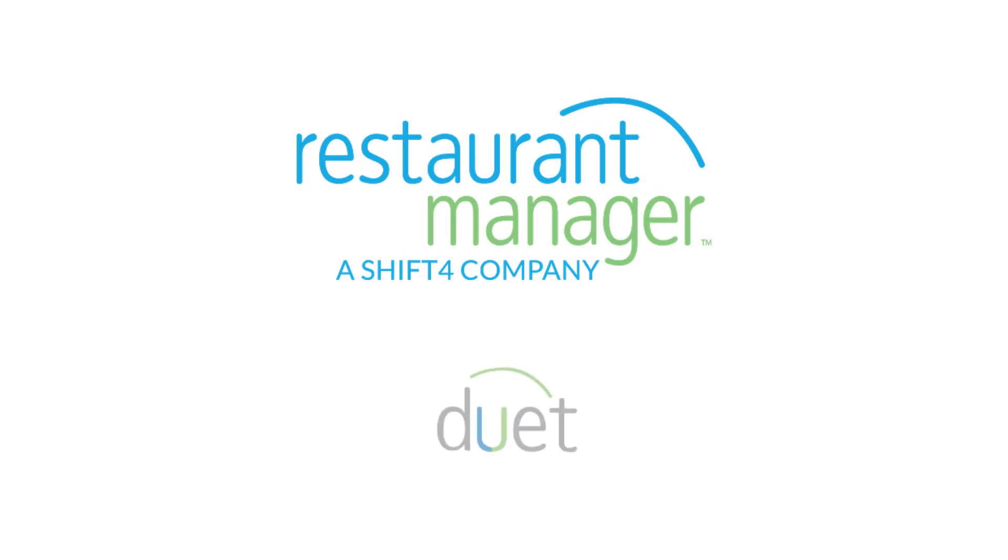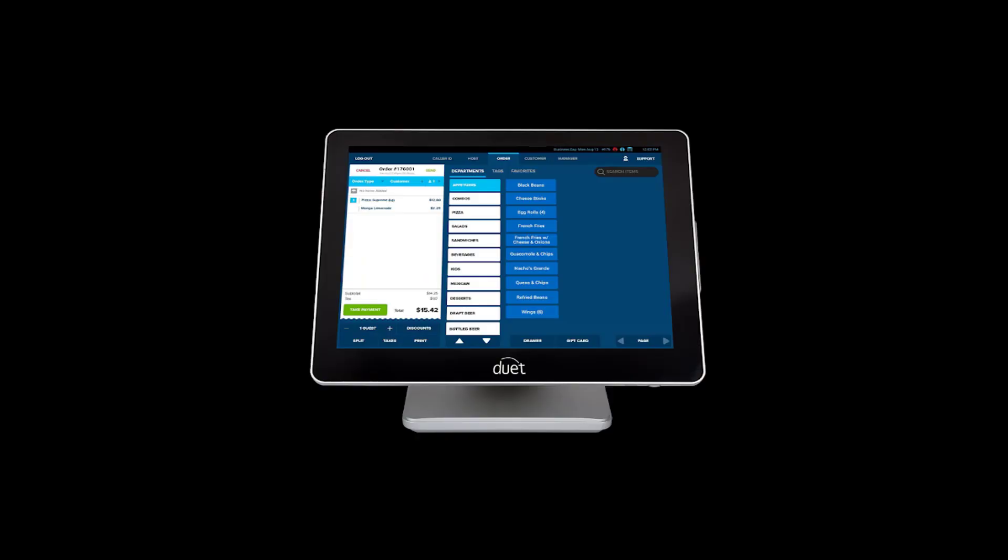Hello, welcome to Restart Manager's Duet demonstration video. Duet is provided on an elite all-in-one POS station featuring a 15-inch capacitive touchscreen display with instantaneous response time and a vibrant display.